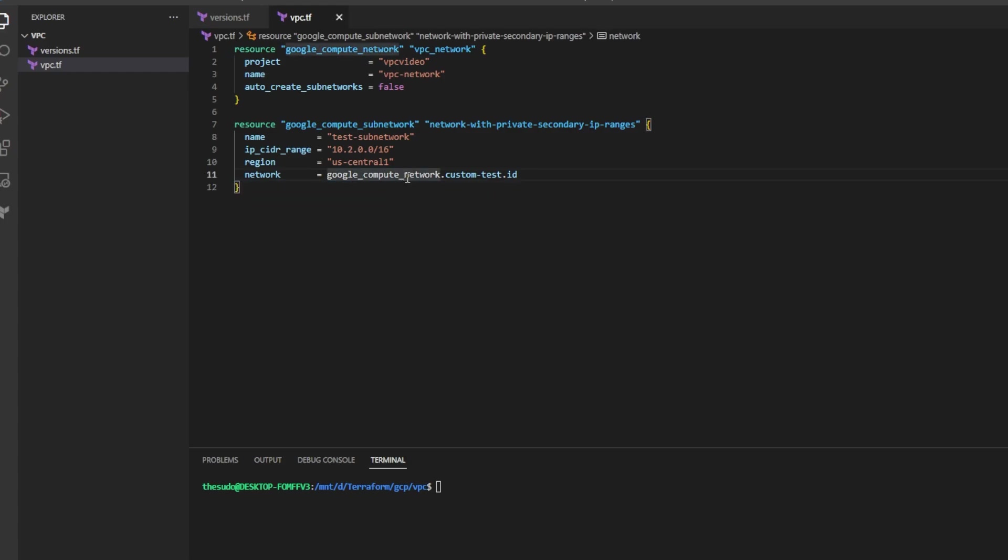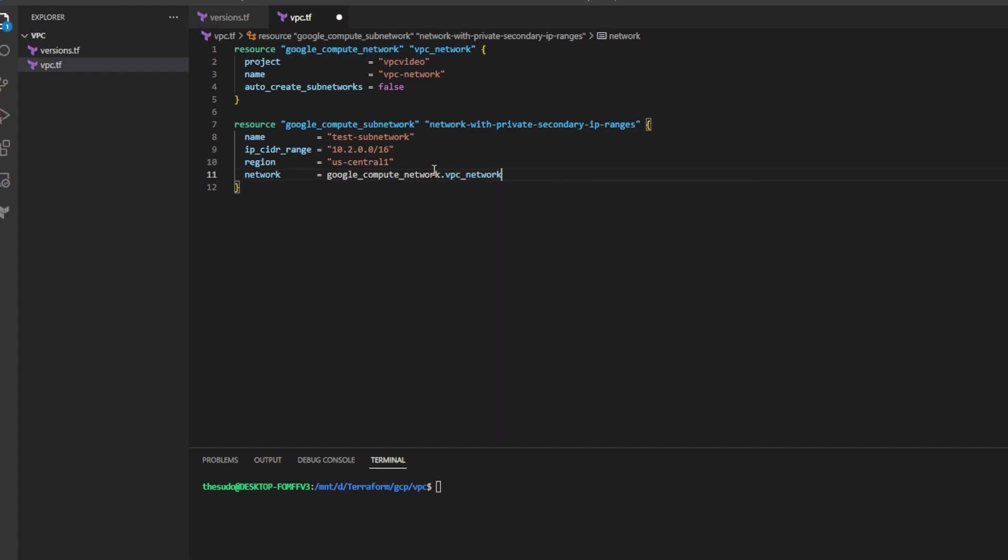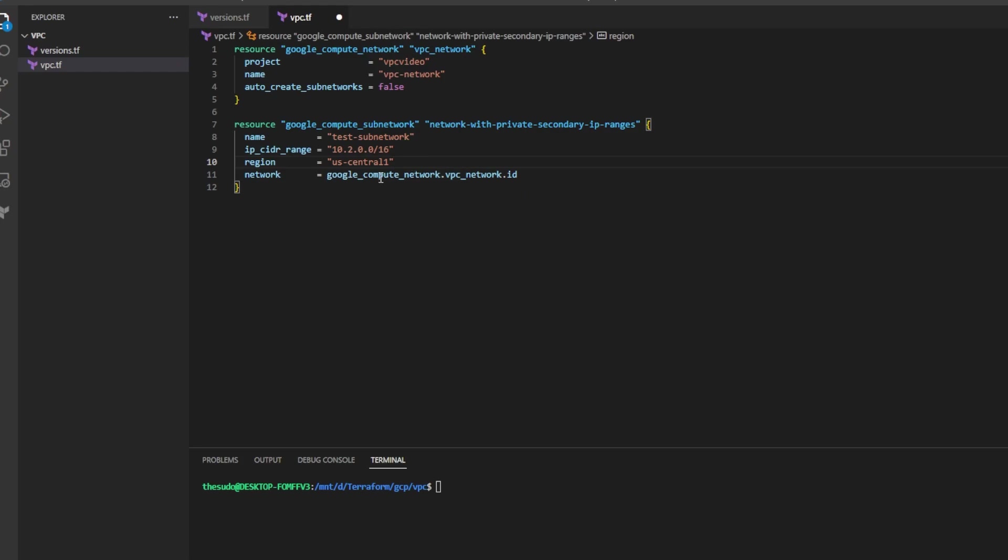Before we can go any further we can see that the network attribute is referencing a non-existing network resource because this has the name custom test but the network resource we're creating has the name VPC network. I'll go ahead and correct this by changing the name of this resource to VPC network and now we can see that it's turned blue because it's a valid reference to a valid resource up here.